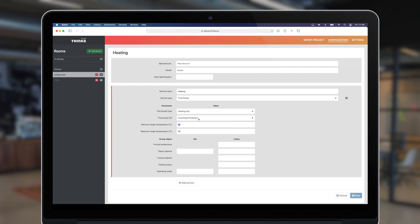Next, choose the minimum and maximum target temperatures, and then provide the relevant group addresses. Tinko will hint the KNX datapoint type when you hover over a field.